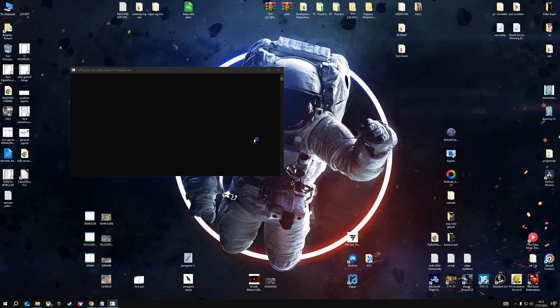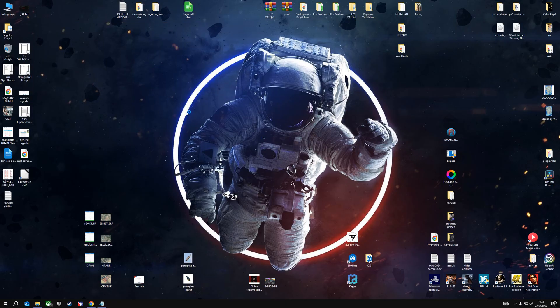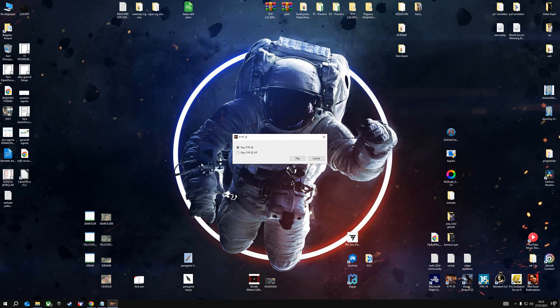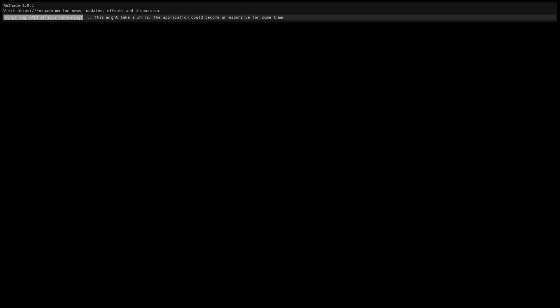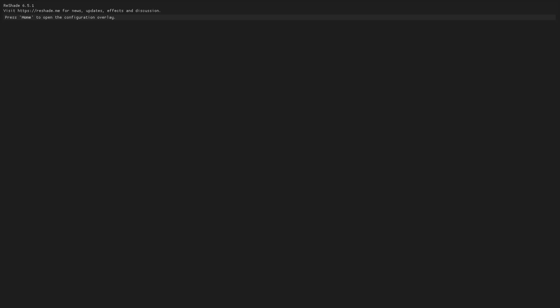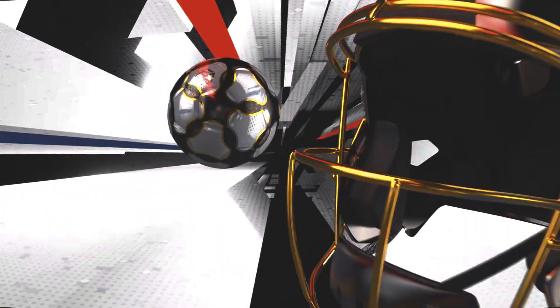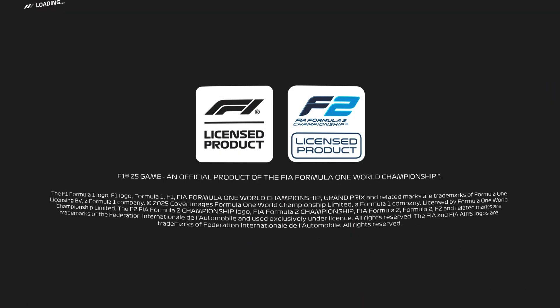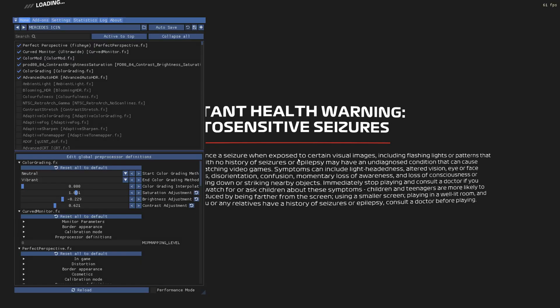This will activate ReShade in the game. As you can see, bypass is closed and now the game is open. After the game starts, the ReShade effects are loaded as you can see above. We activate ReShade by pressing the Home button. You can try selecting the effects you like. I'll try sharing my presets for dry, rainy, and night weather conditions.